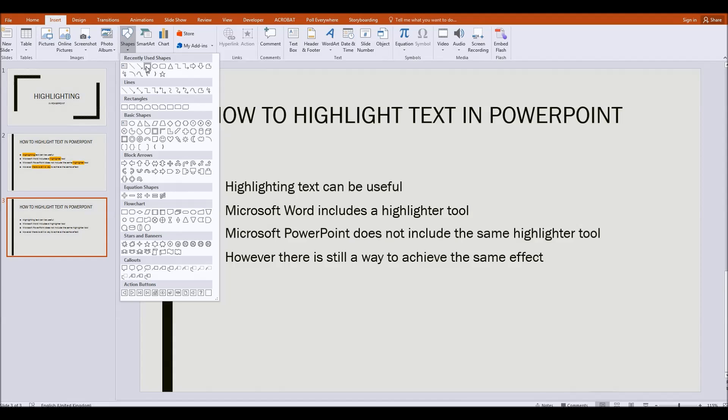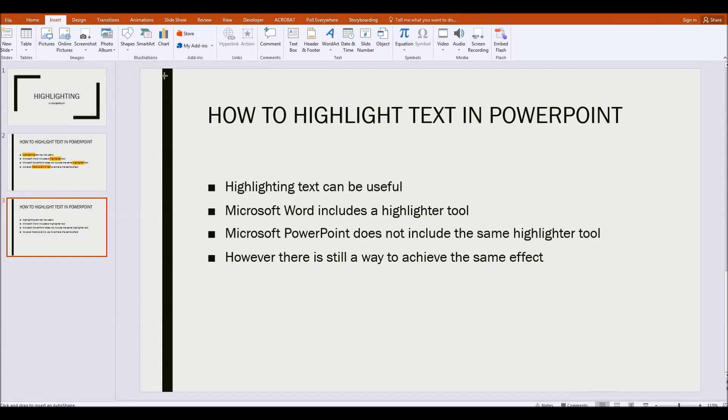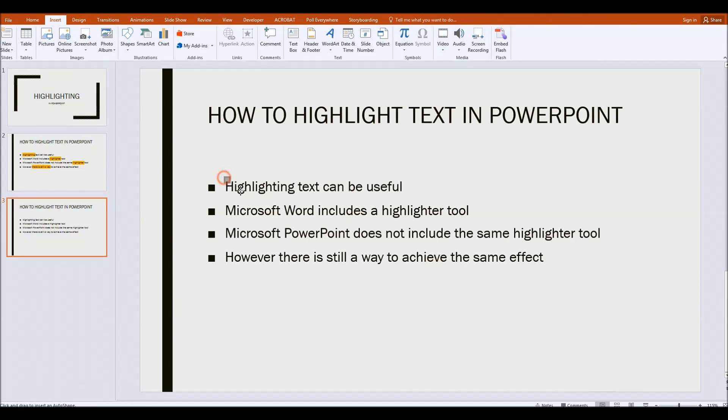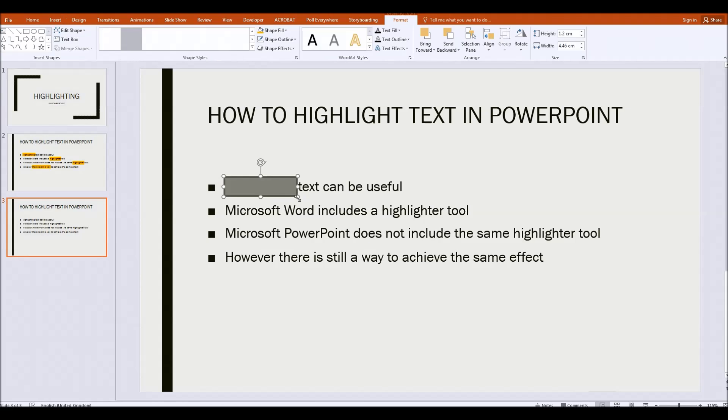Here I'm going to choose the rectangle tool. Click on that. And let's say I'm going to highlight the word highlighting here. So all I do is I draw a rectangle over that word like that.